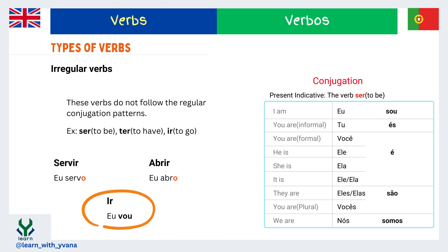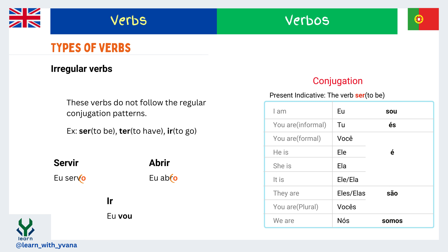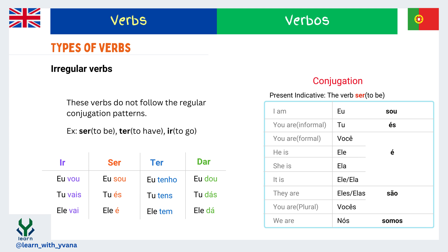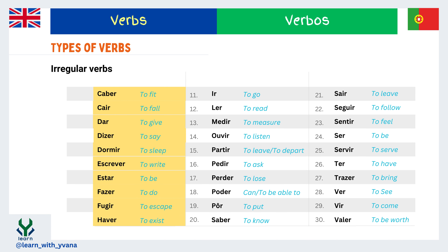Similarly, the verb 'ir' does not follow the pattern of IR verbs. For example: servir gives 'eu sirvo,' abrir gives 'eu abro,' but ir gives 'eu vou.' Thus 'ser,' 'ter,' 'dar,' and 'ir' are irregular verbs. We will discuss irregular verbs with examples in detail later in this series. For now, you can find 30 irregular verbs and their conjugation with an example of each in the video linked in the description below.